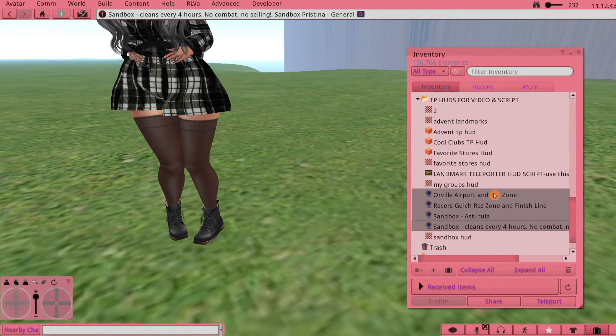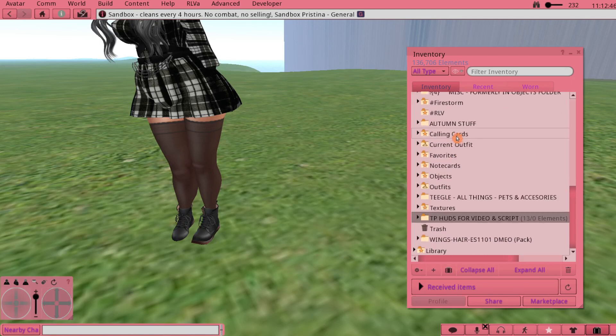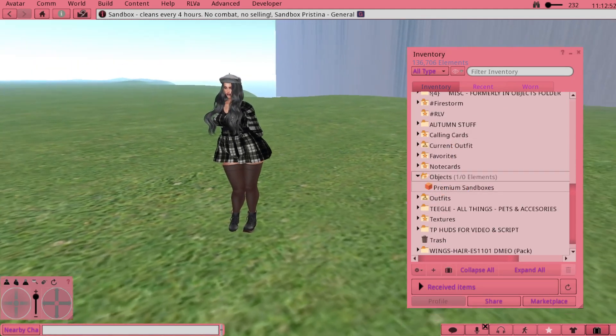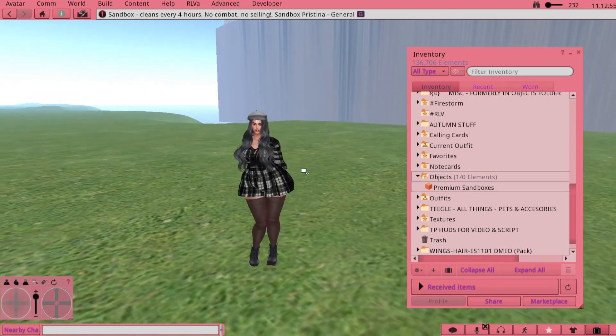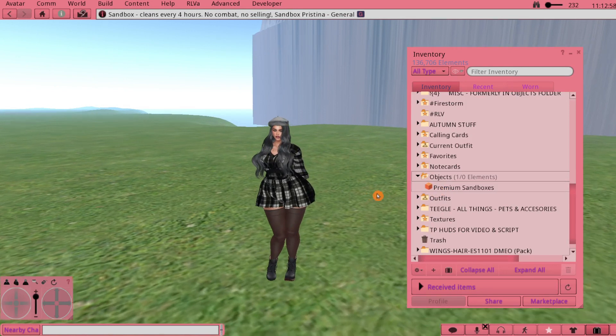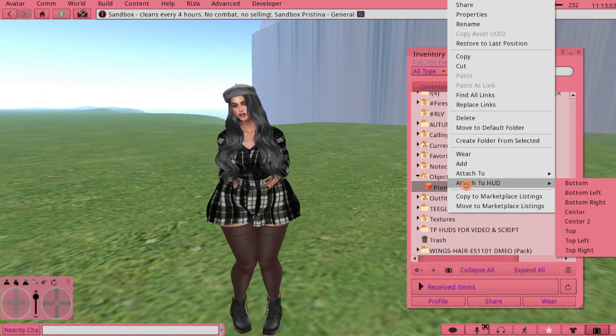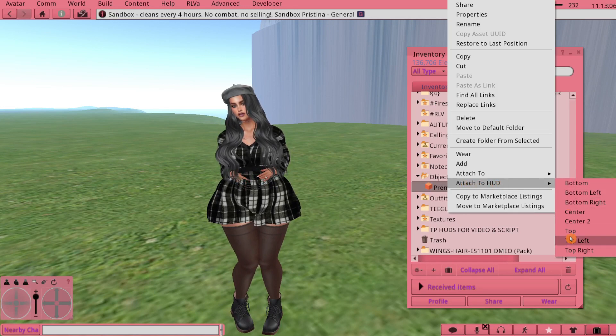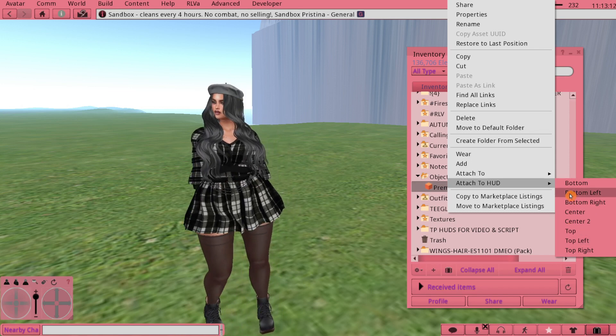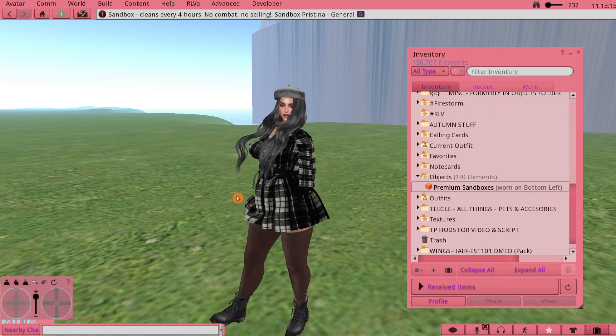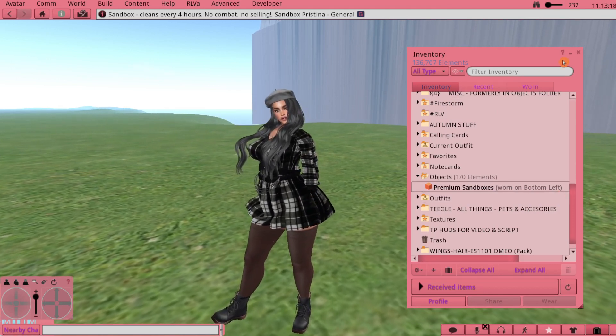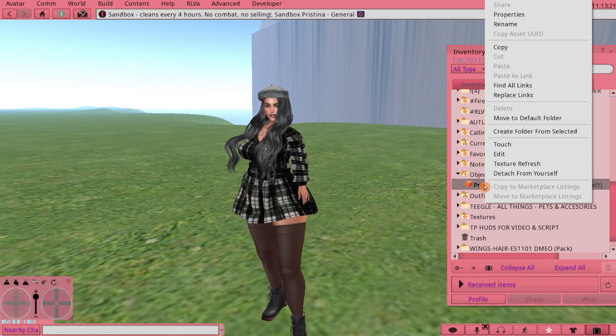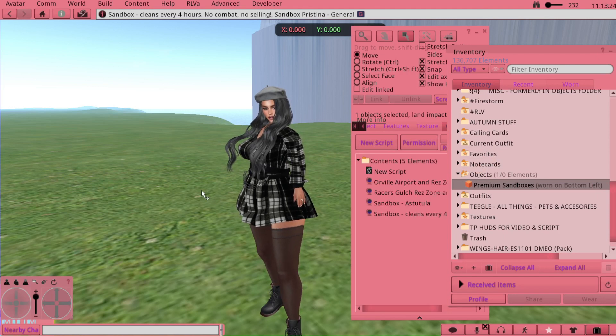Because you named it, it's going to be in my Objects folder, and there it is - Premium Sandboxes. Now what you want to do when you add it, you don't just click Add because it'll just be attached to you. You're going to right-click it and you're going to hit Attach to HUD. You can pick anywhere on where you want the HUD to go. I normally do the bottom left so I'm going to choose Bottom Left.